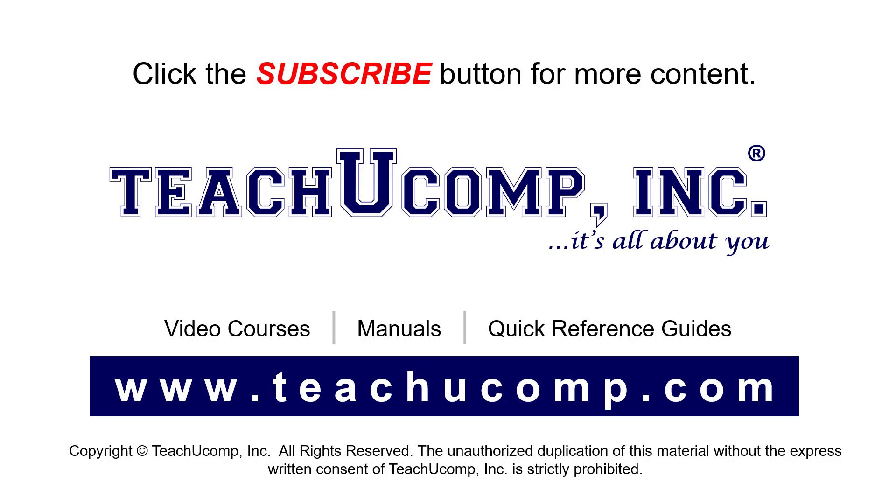If you like our video, click the button to subscribe to our channel and get easy access to new content. To see our full suite of ad-free video courses, instruction manuals, and quick reference guides, visit us at www.teachucomp.com.